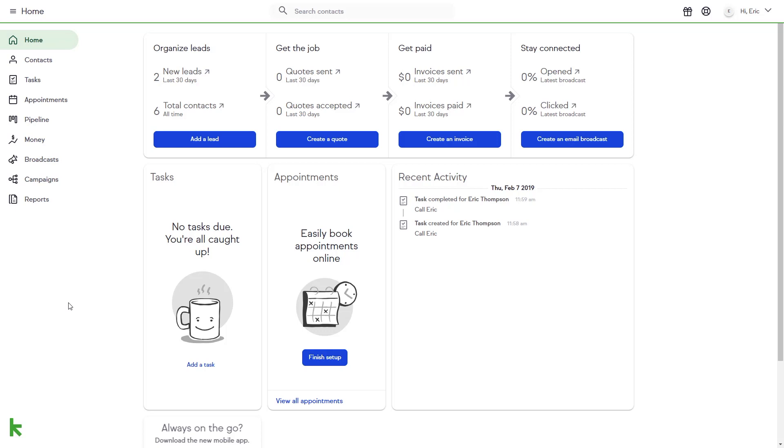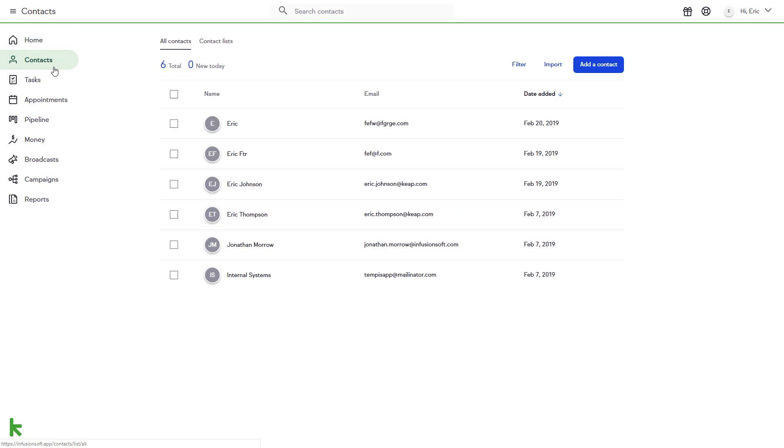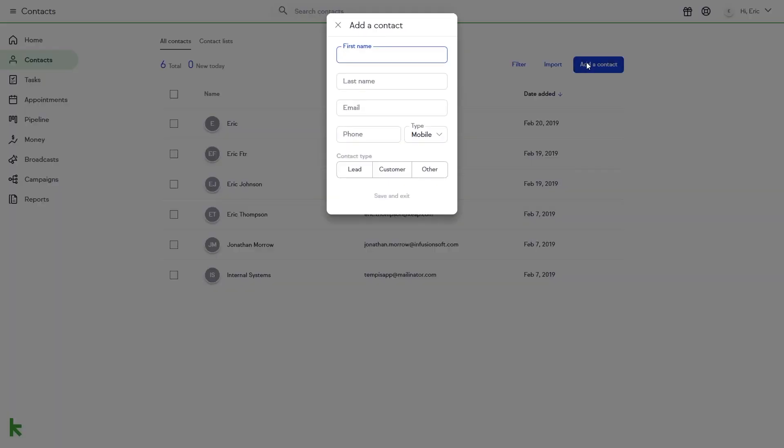To add an individual contact, click on the Contacts tab on the left-hand menu. Then click the Add a Contact button on the right-hand side. You will see the Add a Contact box populate in the center of your screen. Enter your contact's information in the fields provided.